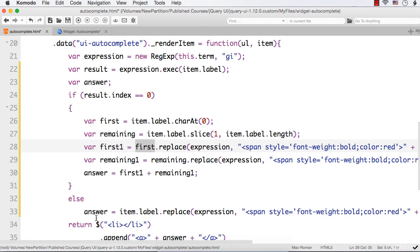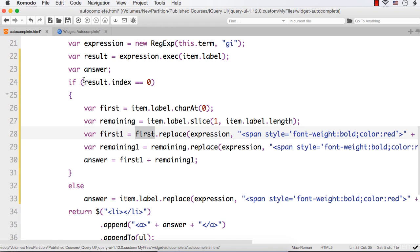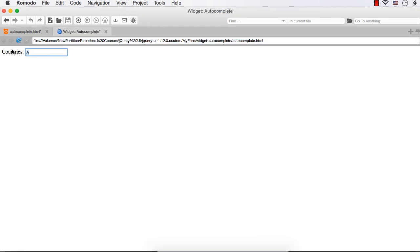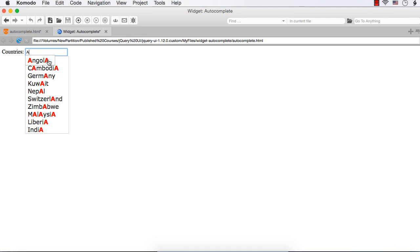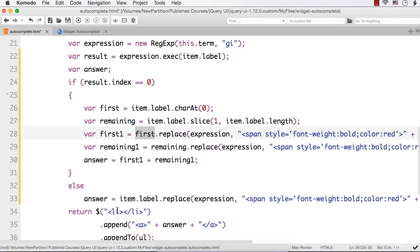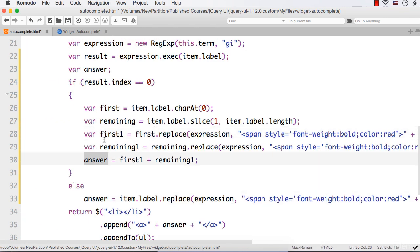This will be having an else - that is, there is no match in the first character. Suppose I enter A, in case of Cambodia or Germany there is no match for the first character. In that case, these letters should be in small letters. Even if the person enters the value in capitals, this A should be in small letters. So here we have just specified toLowerCase. And this is the answer - here we need to just concatenate first1 and remaining1 because first1 contains only the first character and remaining1 contains the remaining characters.